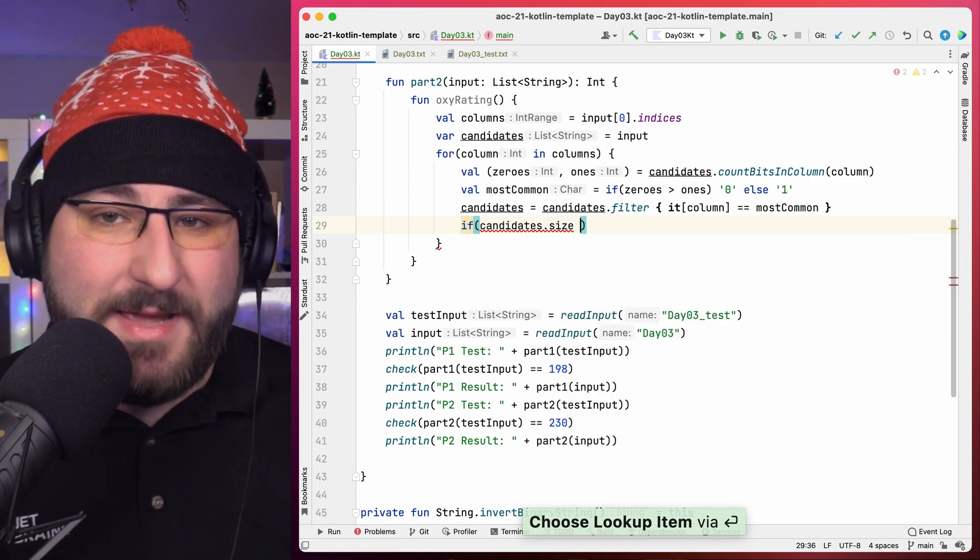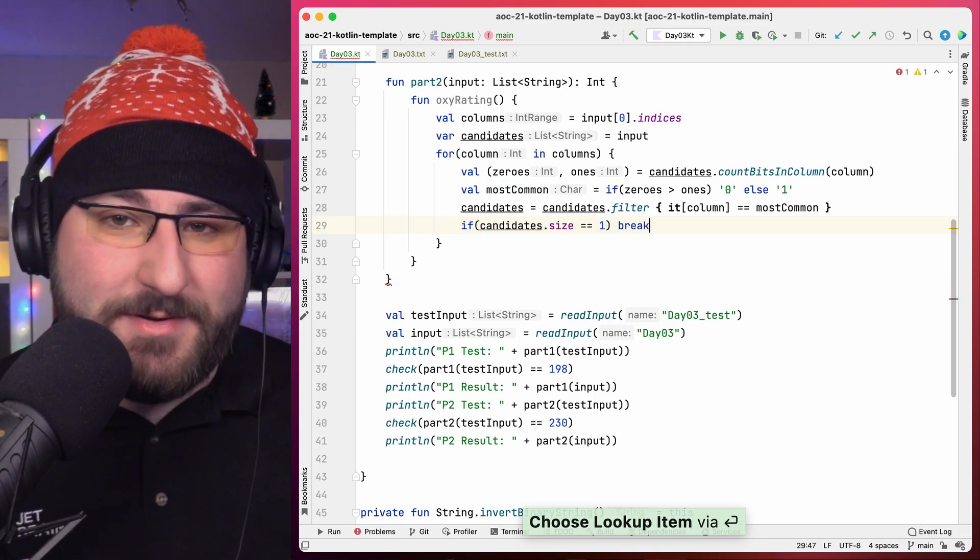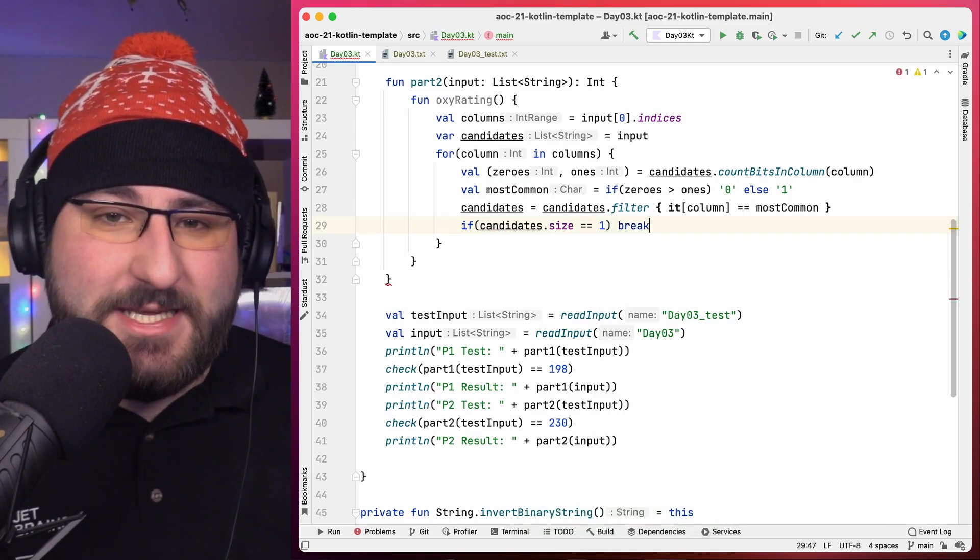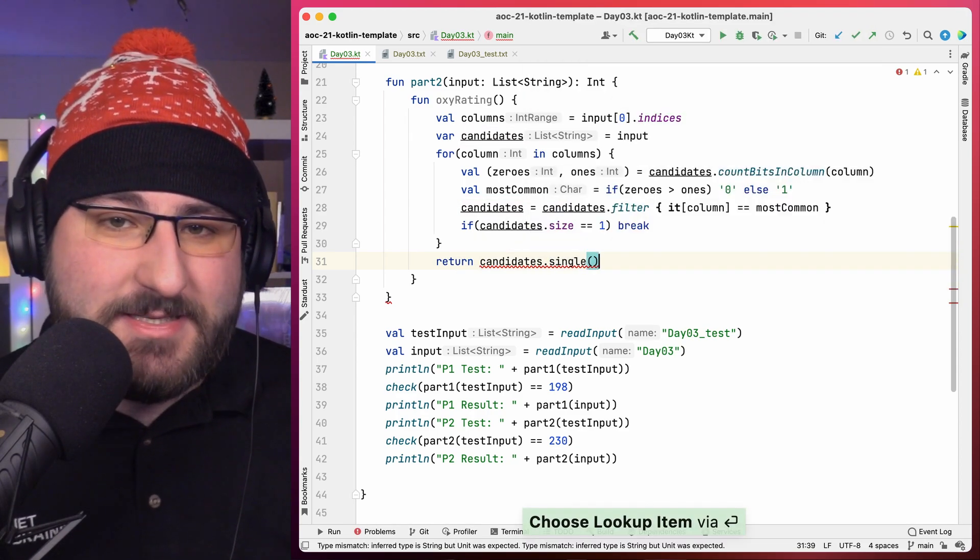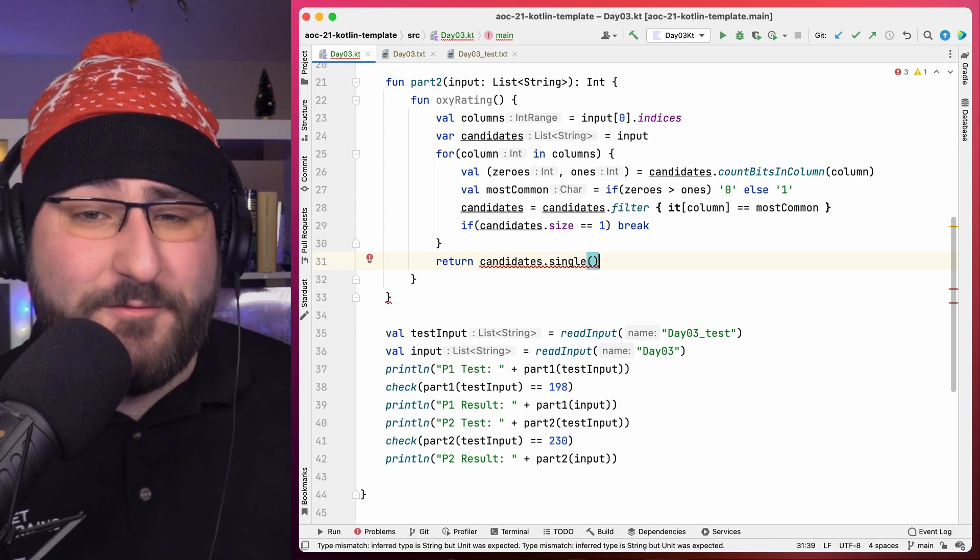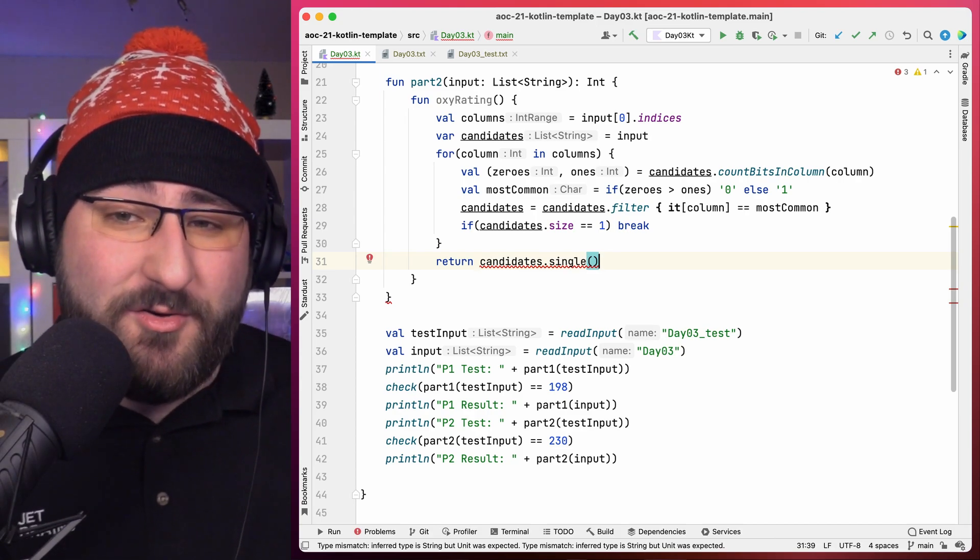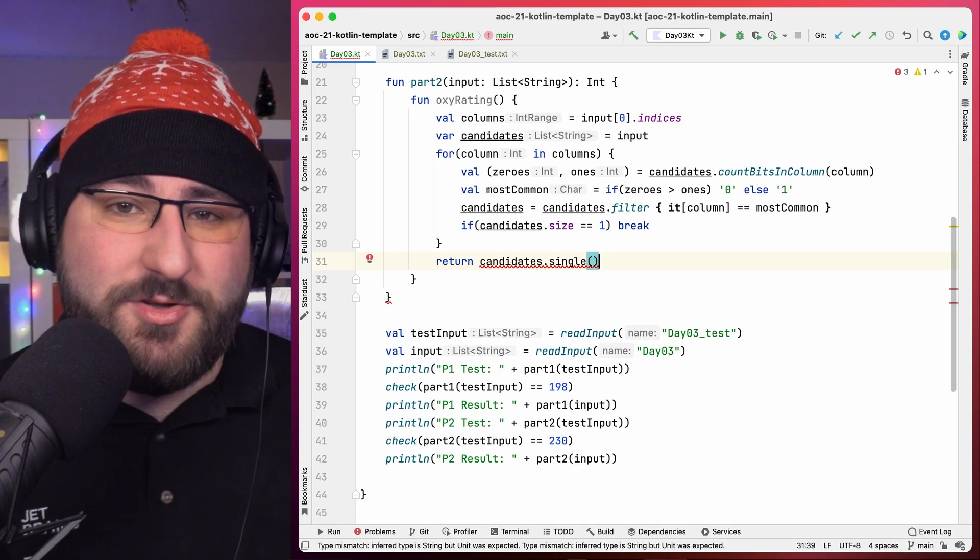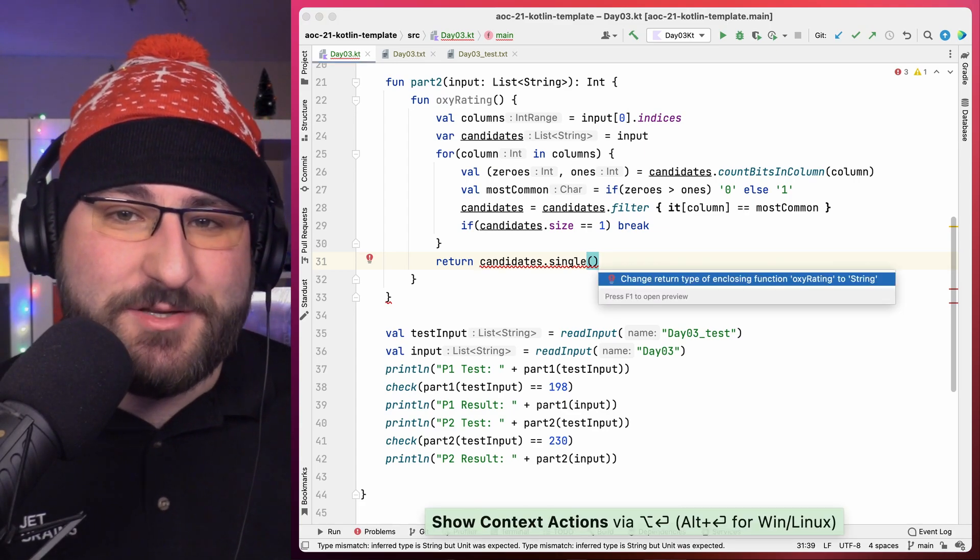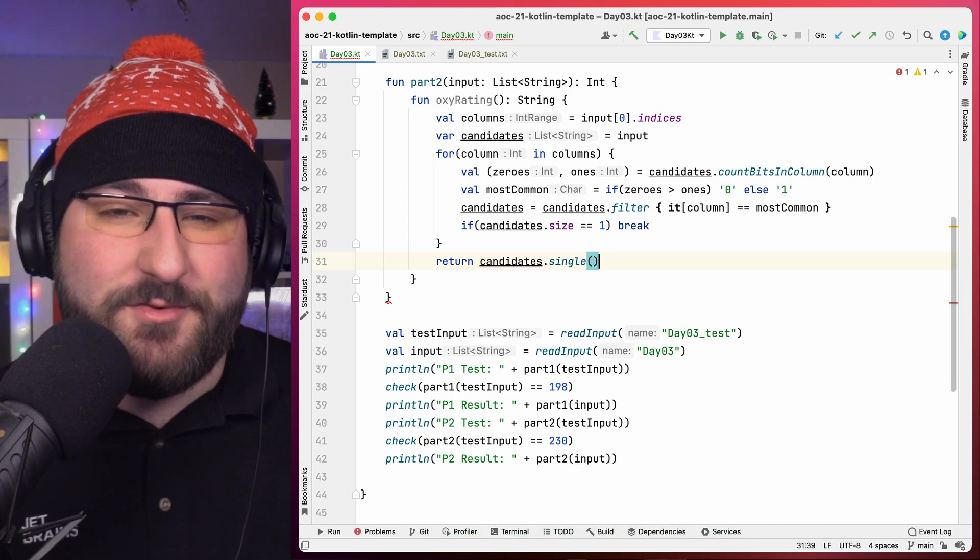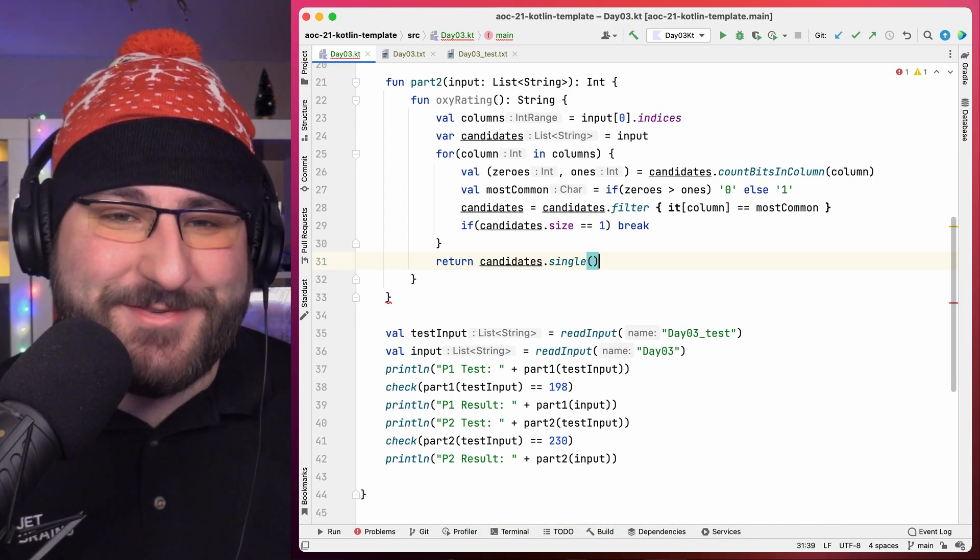Then we still need to whip up an exit condition. If only one candidate remains, that means we are done. Since candidates at that point is still a collection, we can use the single function to extract the only element inside it and throw an exception in any other case. After all, candidates really should only have one element at this point in our code. As usual, I didn't specify the return type in the beginning, so we can just quick fix the function signature to get rid of any red wiggles and make sure we actually return the string.